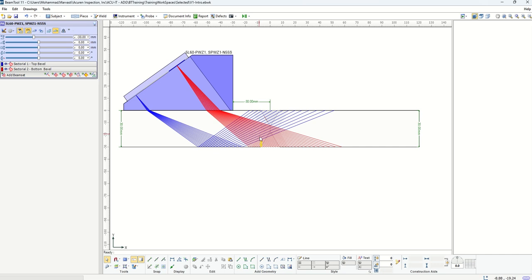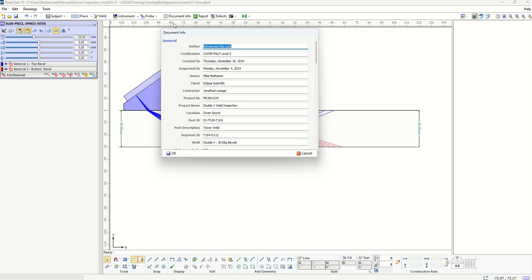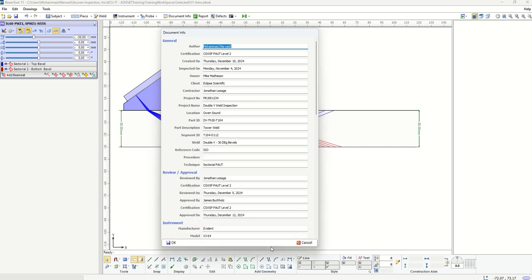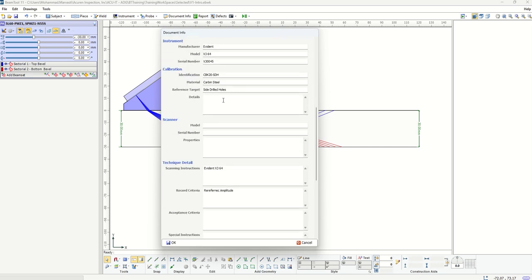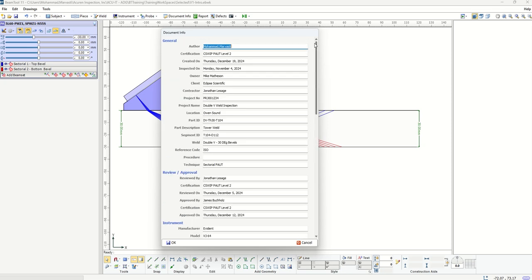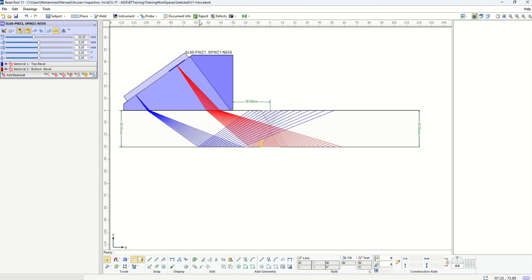After you design your beam sets and choose them to cover your weld — which is the core part of your scan plan — there is a section for adding document info. This includes all the information you may want included in the report generated later. If an inspection has been done, you can specify who did the inspection, the location, the project number, and all the different information that is important to be included in the report.